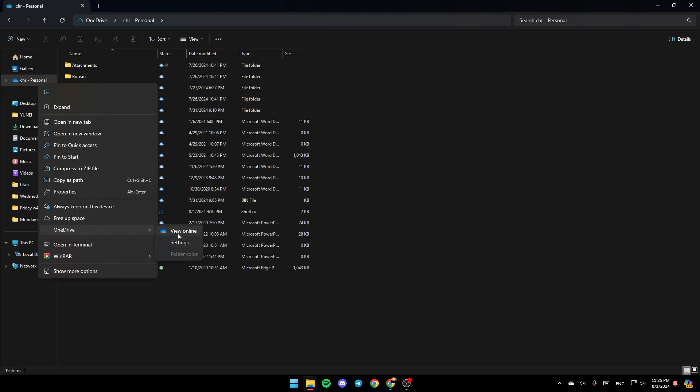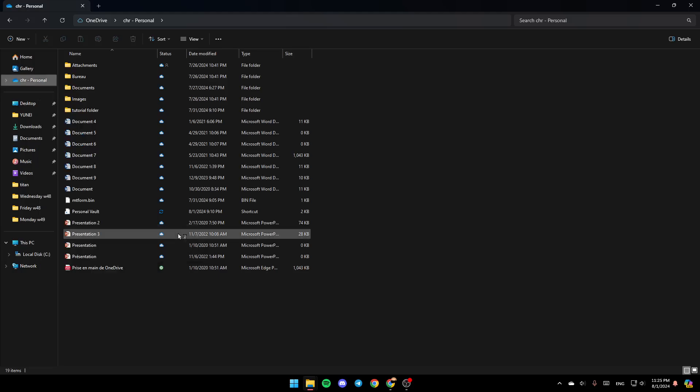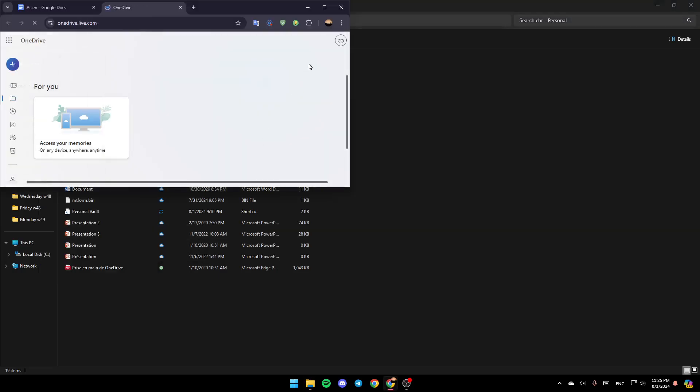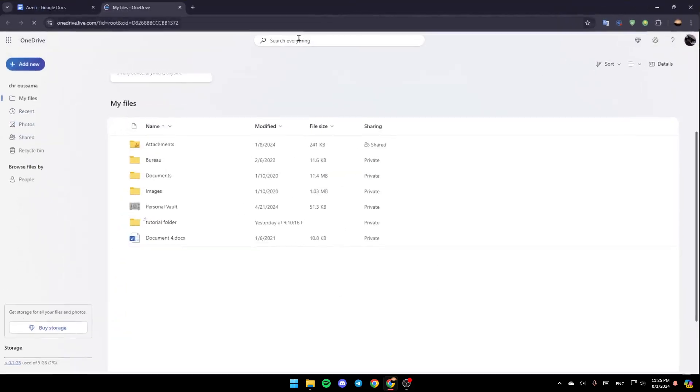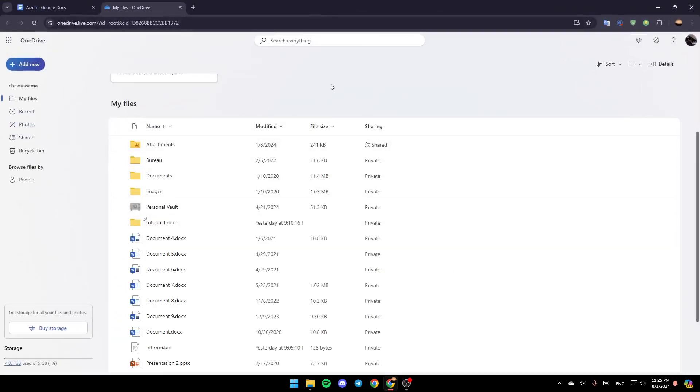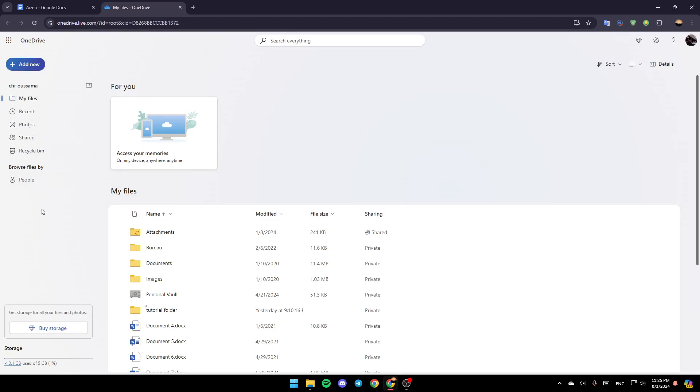So basically guys, right now, just click on View Online, and then you're going to be right here in this page. Once you're here, in the left, you're going to find all of the sections. Here you're going to find My Files, Recent, Photos, Shared, and lastly, Recycle Bin.